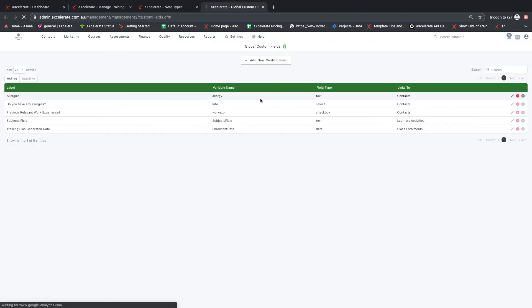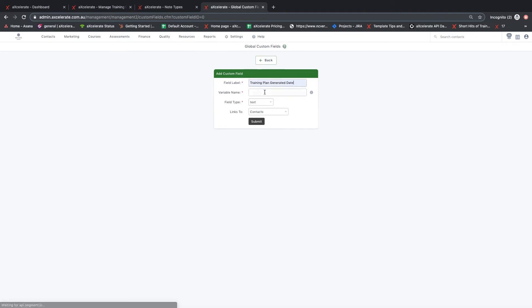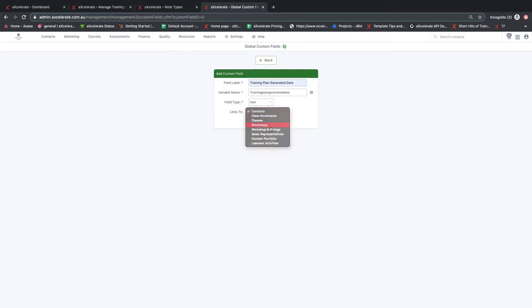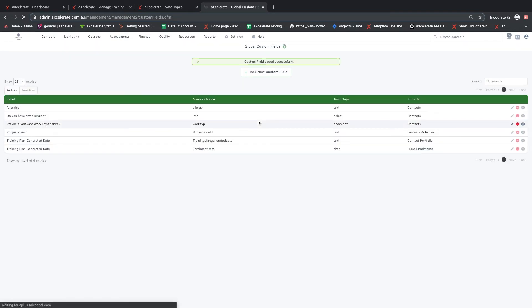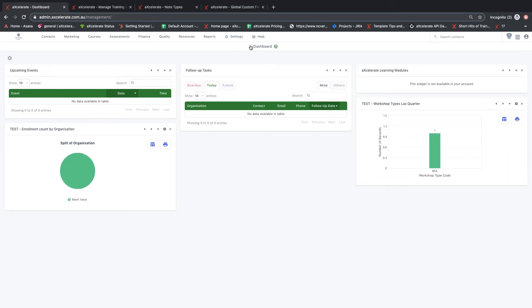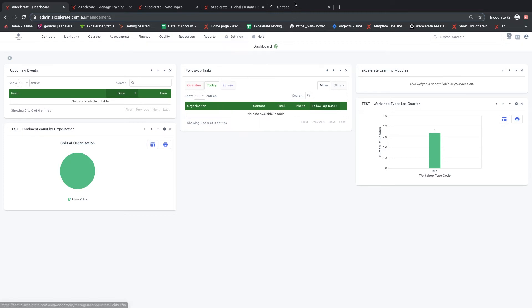Next is custom fields. Custom fields allow you to add new fields to contacts, class enrollments, student activities, classes, workshops, workshop bookings, sales representatives, and the contact portfolio and student activities. Adding a new field allows you to store further information that may not have an existing field in Accelerate. These can be reported on and used in templates.